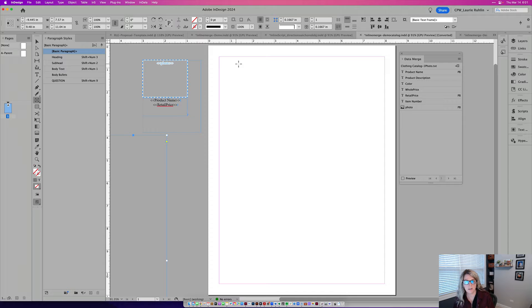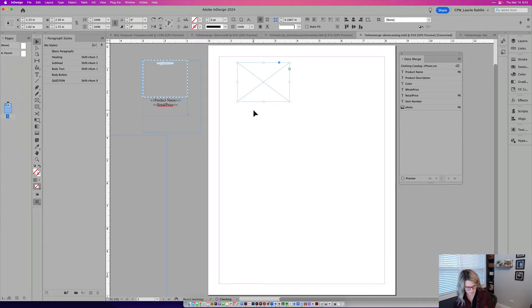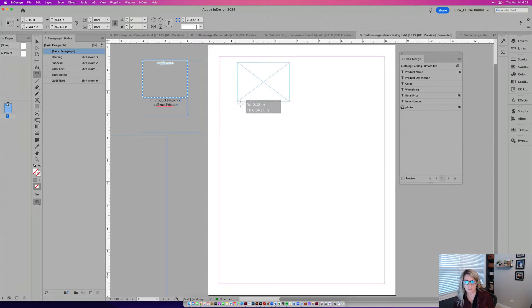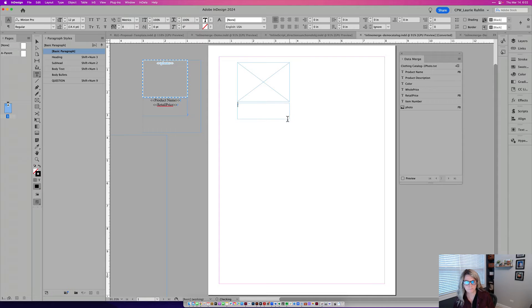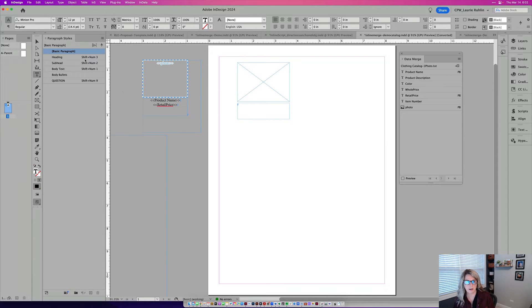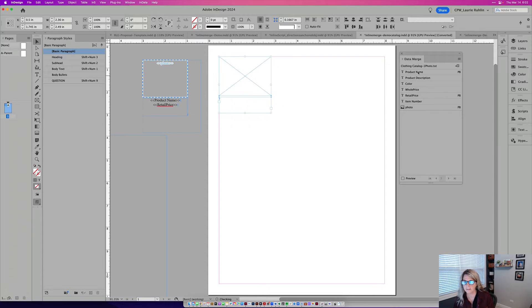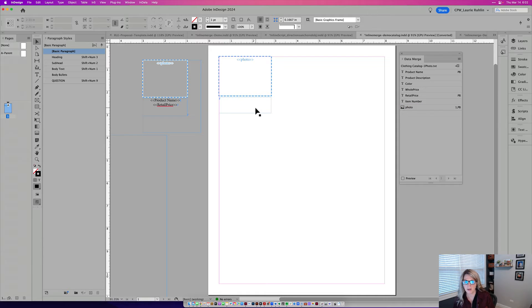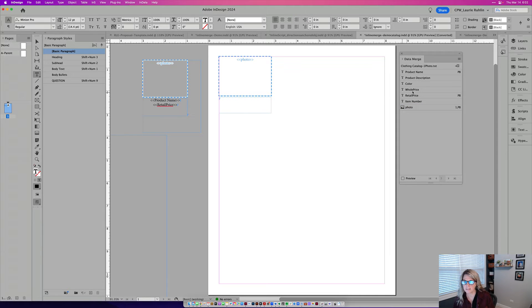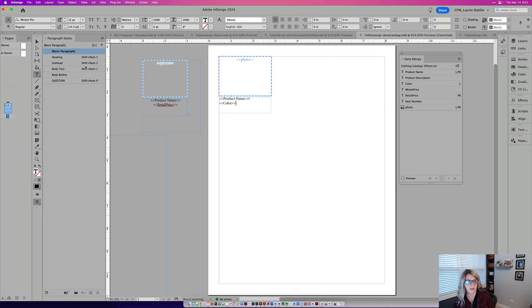Now I could just make a picture frame here. And then I could also make a text frame and I could do a very quick data merge with this. So in order to do this, I would just drag my photo over here and here's my text frames. I'll go to product name and I'll hit return and I'll just put in the color here.